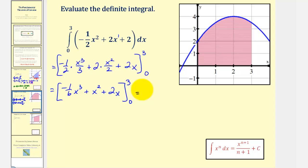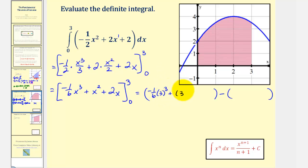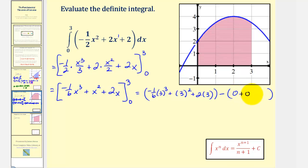We'll evaluate this at three and subtract the value at zero. When x is three, we have negative one-sixth times three to the third, plus three squared, plus two times three. When x is zero, notice how each term would be zero.